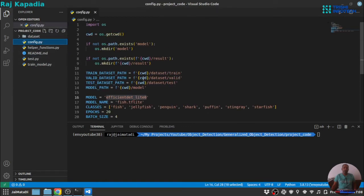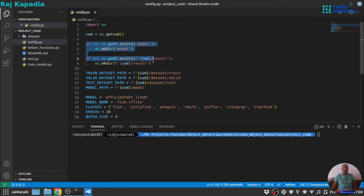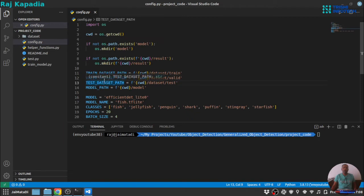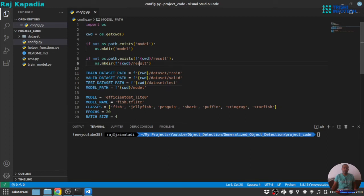Under config.py, we have some basic configuration, so we don't run into any error that folder not found or path not found. You can choose the training, validation and test set path here and model path as well. This result directory is needed when we test an image.